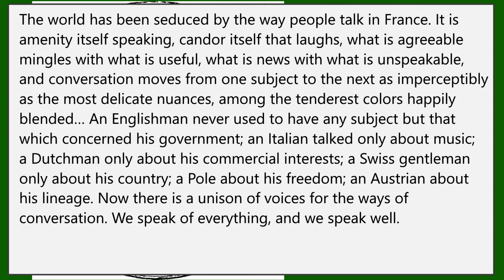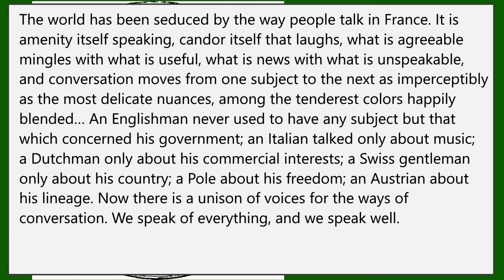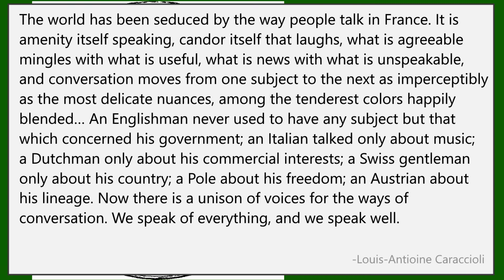What is agreeable mingles with what is useful, what is news with what is unspeakable, and conversation moves from one subject to the next as imperceptibly as the most delicate nuances, among the tenderest colors happily blended. An Englishman never used to have any subject but that which concerned his government. An Italian talked only about music. A Dutchman only about his commercial interests. A Swiss gentleman only about his country. A Pole about his freedom. An Austrian about his lineage.